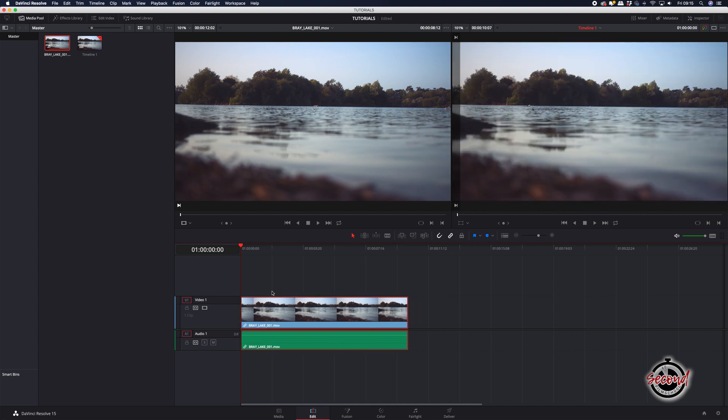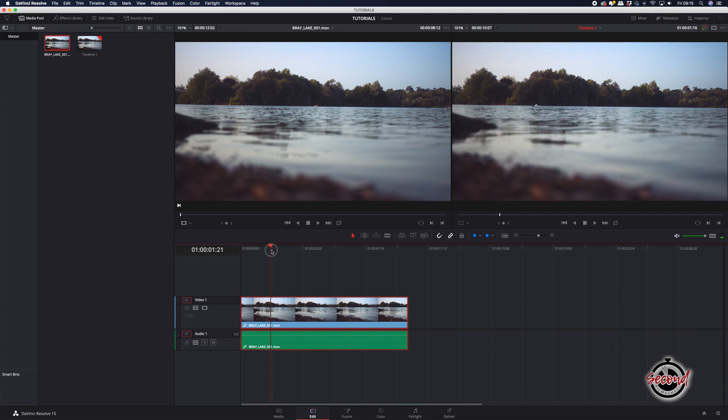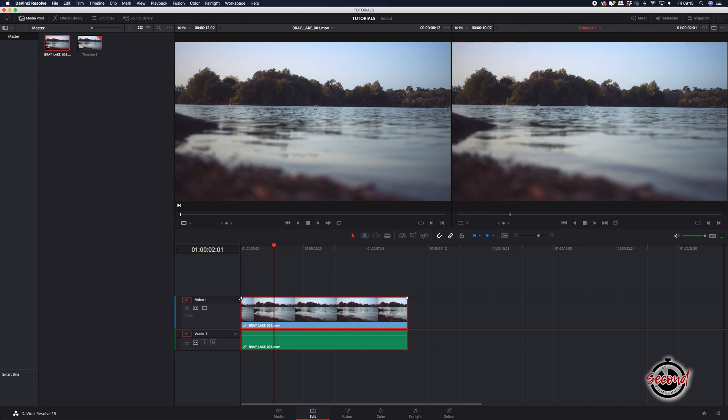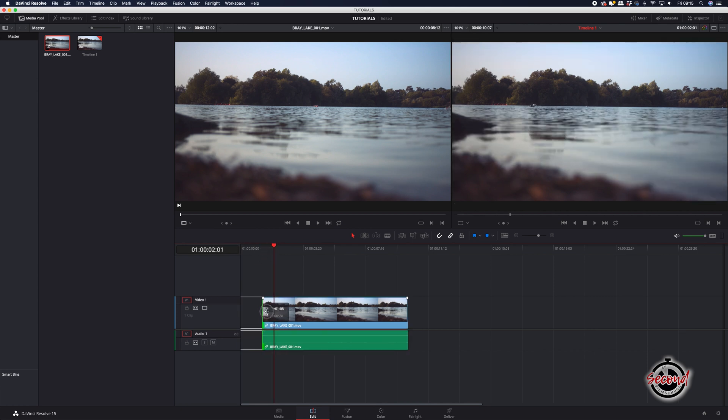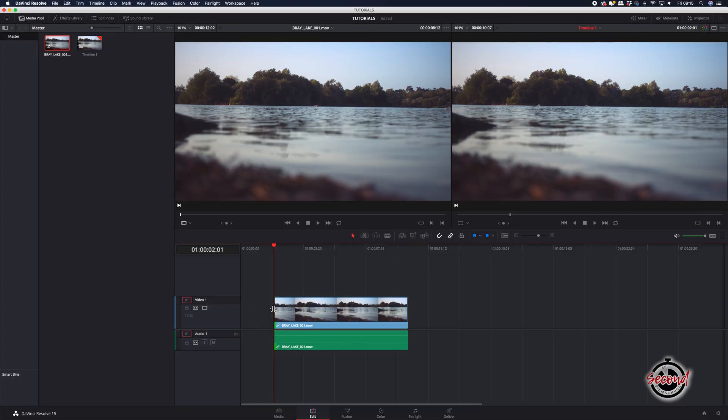As a note here, it can be a helpful technique to first drag your playhead to where you want to trim the clip and then use that as a marker to drag the edge of your clip to.